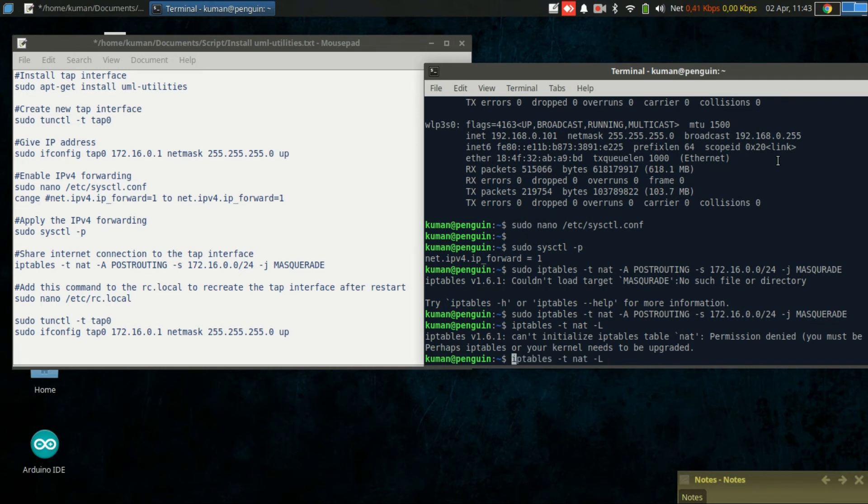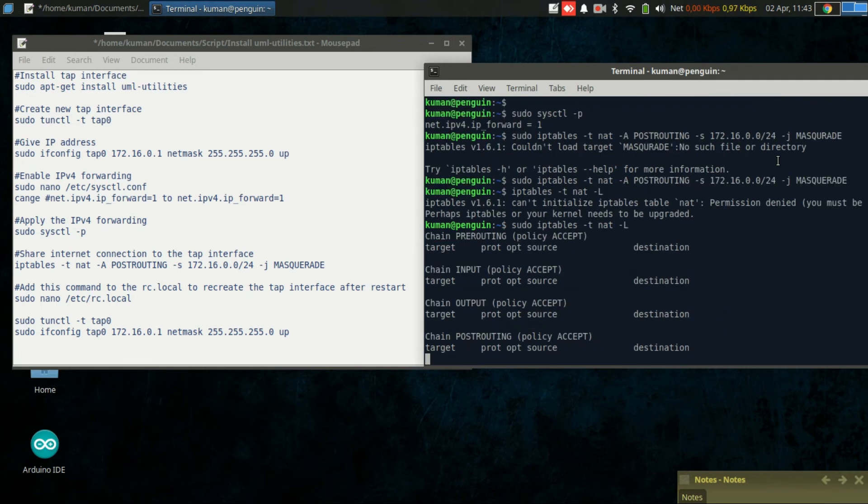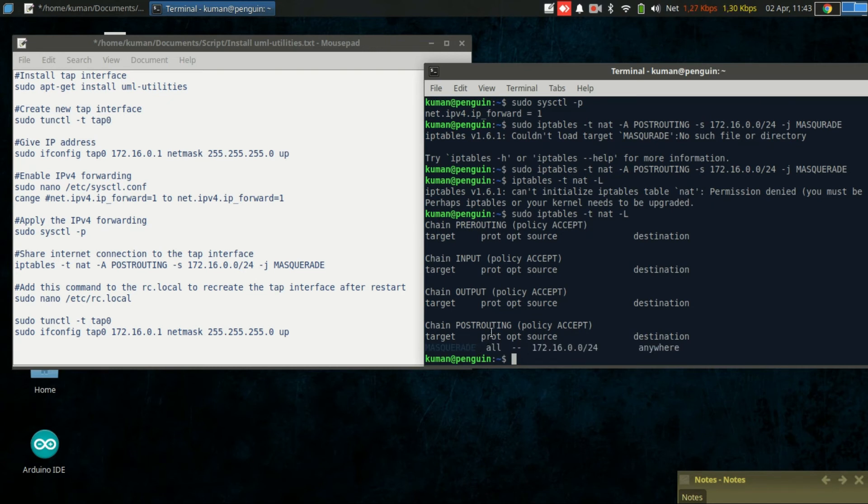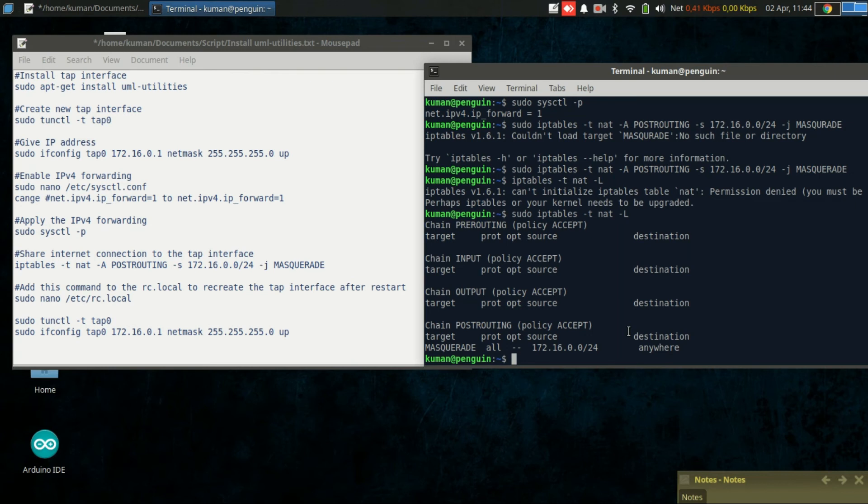Let's see. OK, we have one rule applied for the post routing chain. We already did three things: first, install and create new TAP interface.